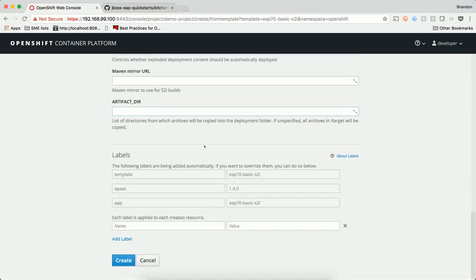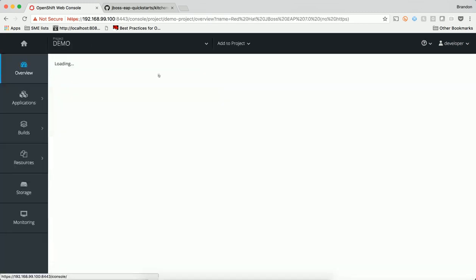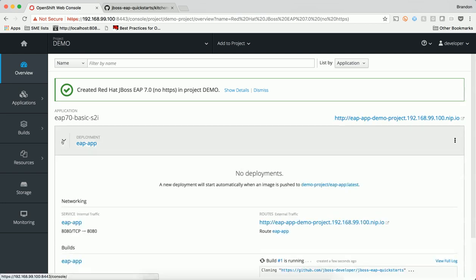When I click Create, a number of OpenShift objects are instantiated, and our build process will kick off. There are a number of different types of builds in OpenShift, but the one that we're running right now is called the Source to Image build.